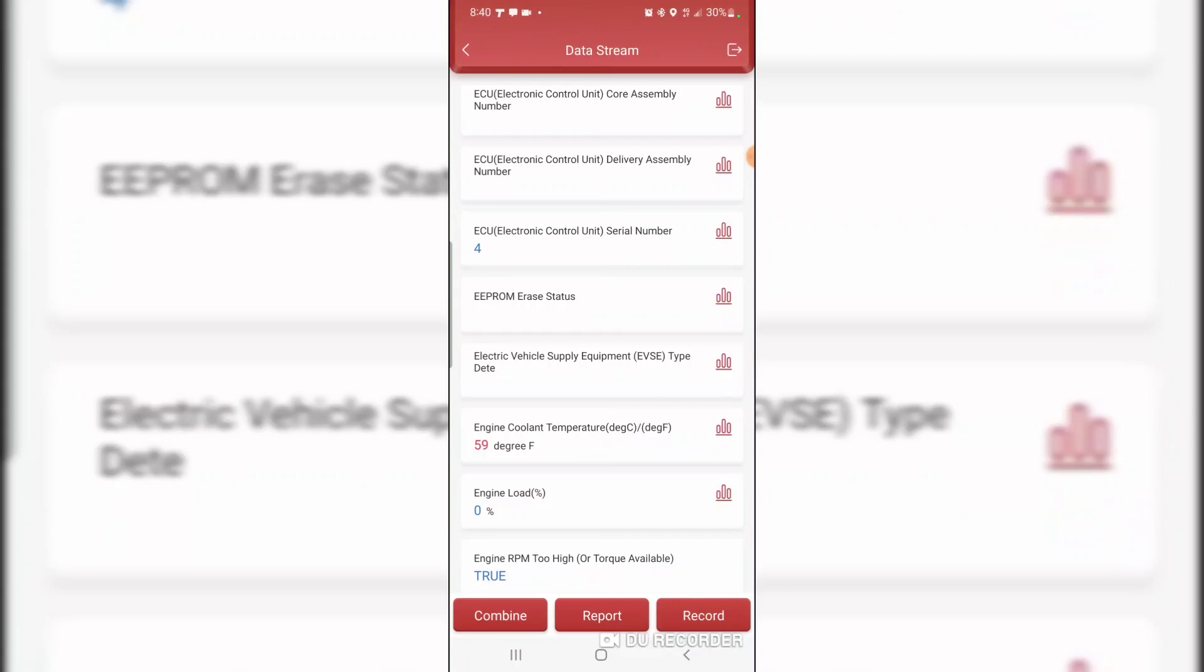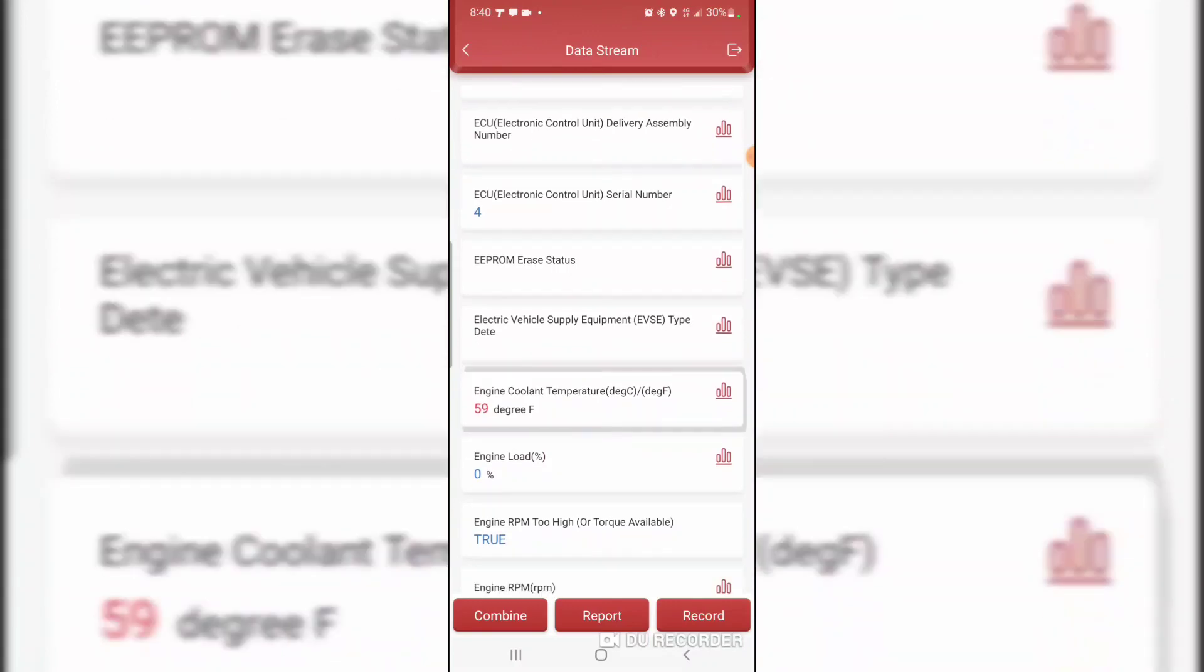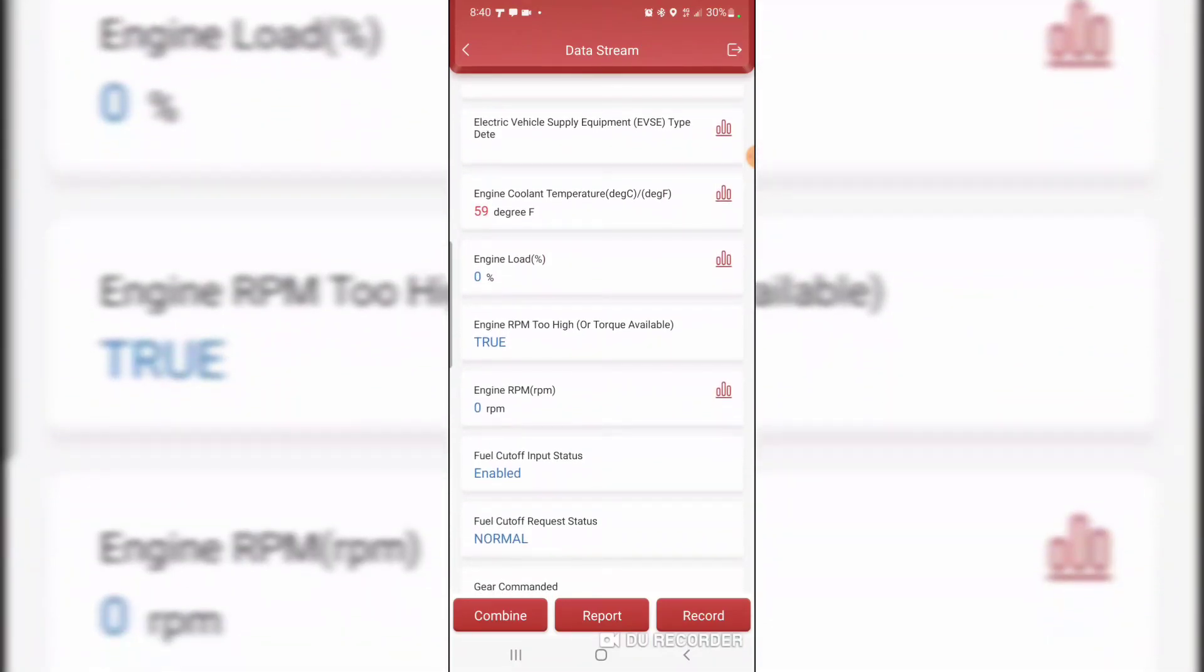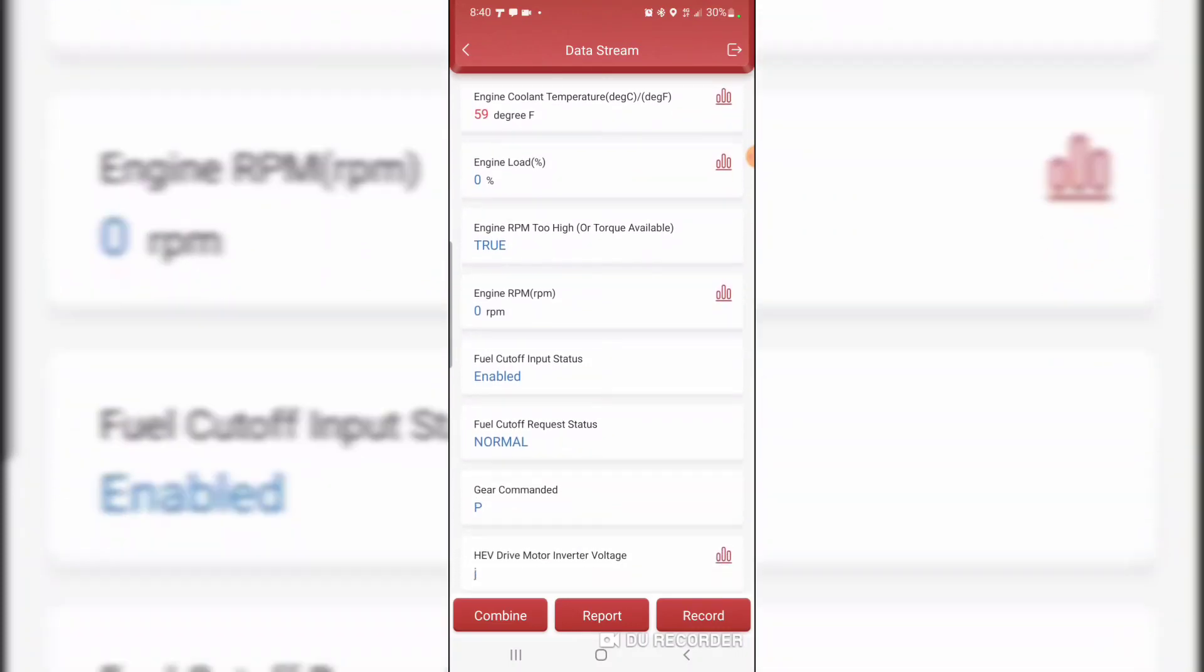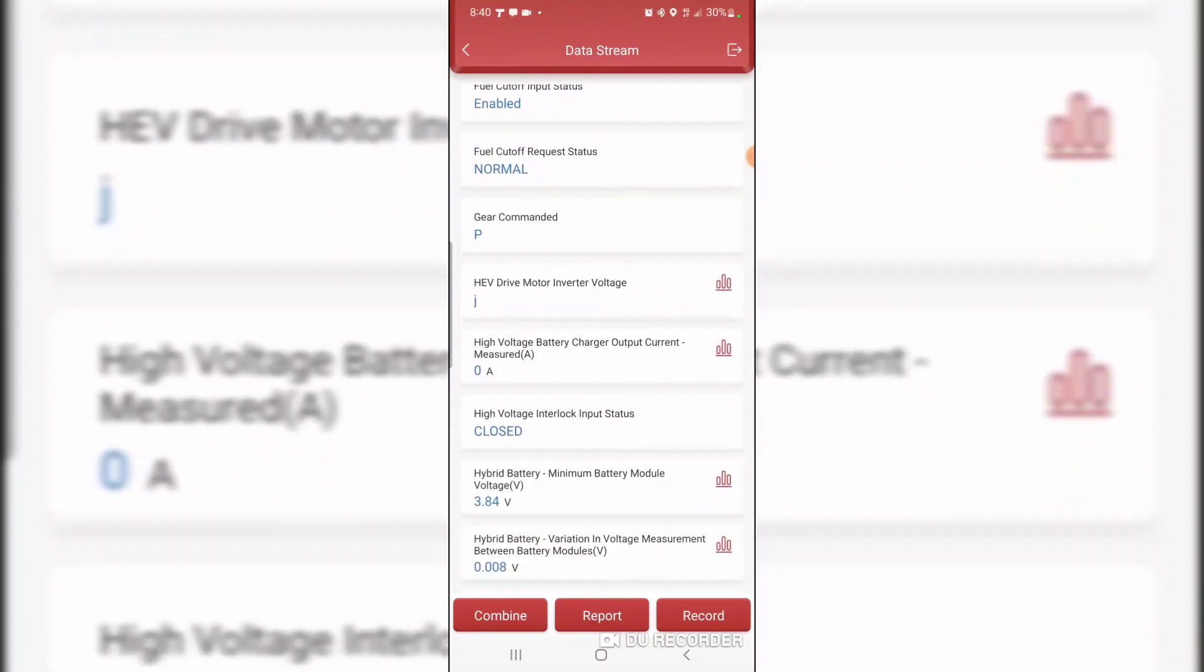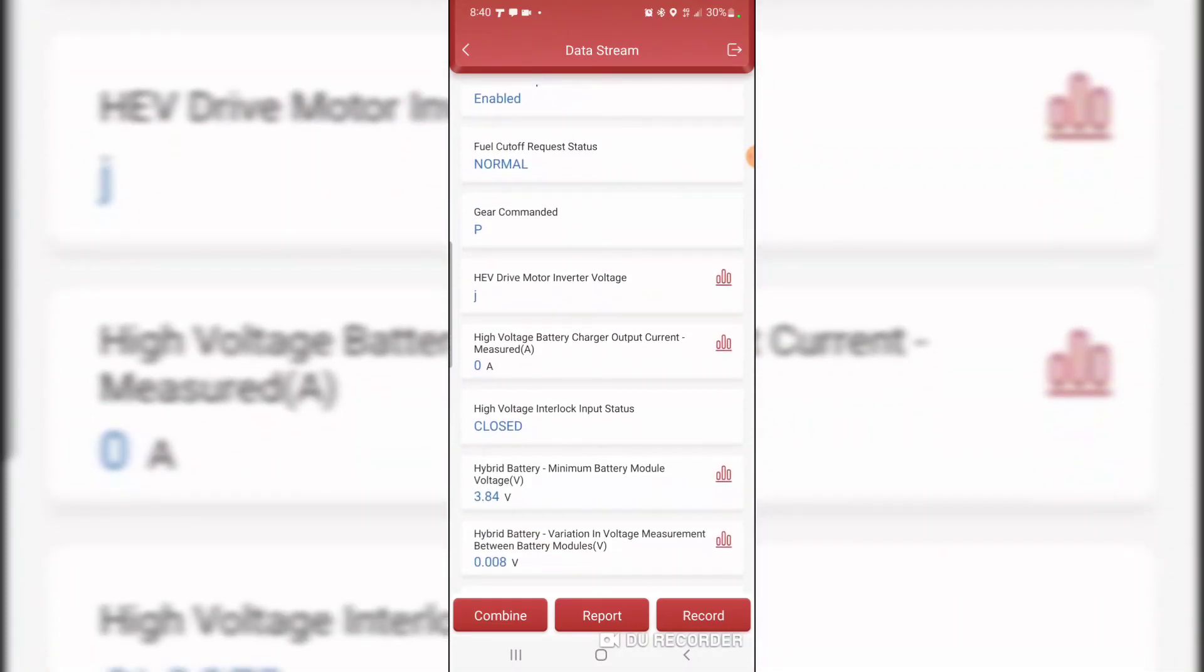Engine coolant temperature. That's interesting. What engine? Engine RPM. Gear commanded park. Let's see what happens when we put it in reverse, neutral, drive, back to park.